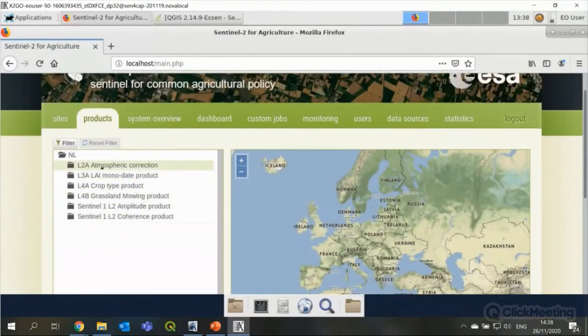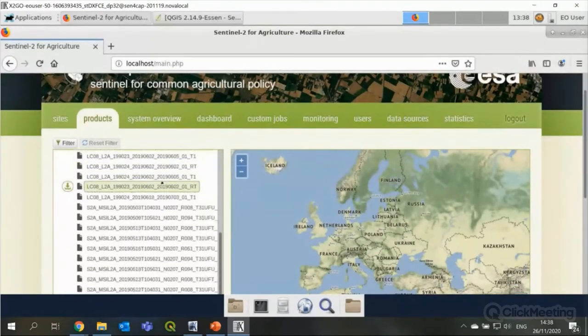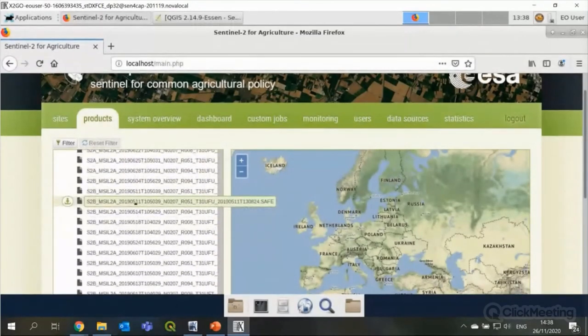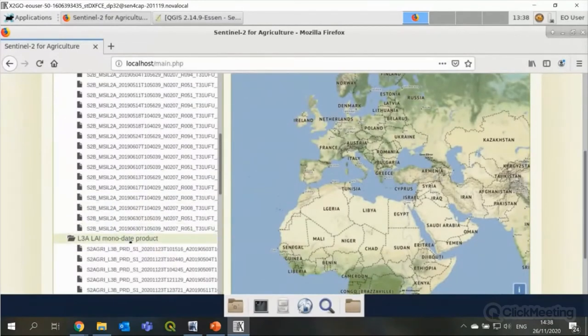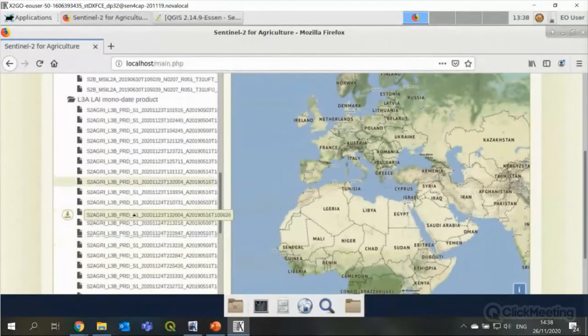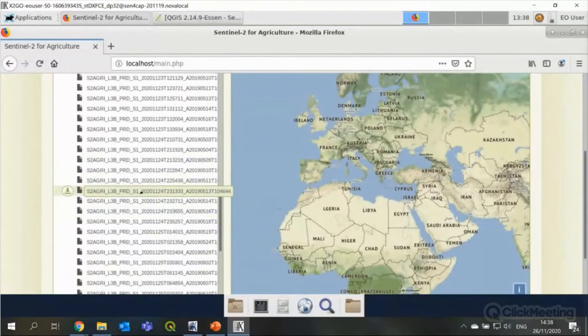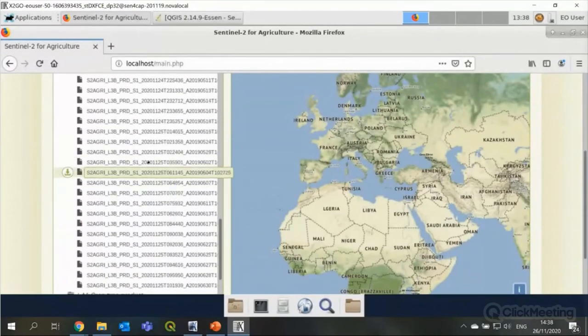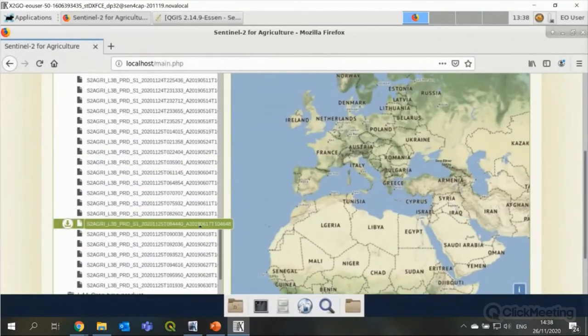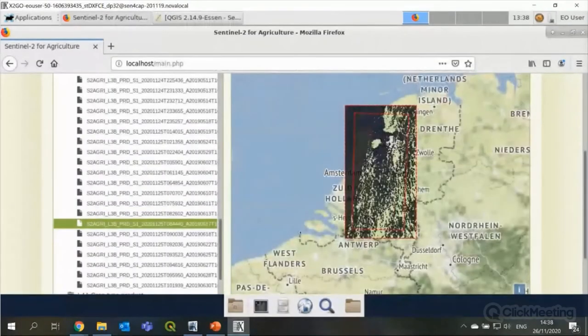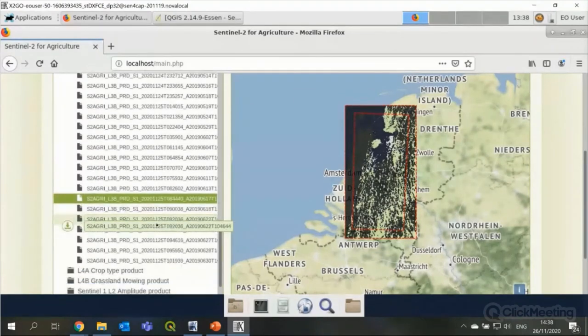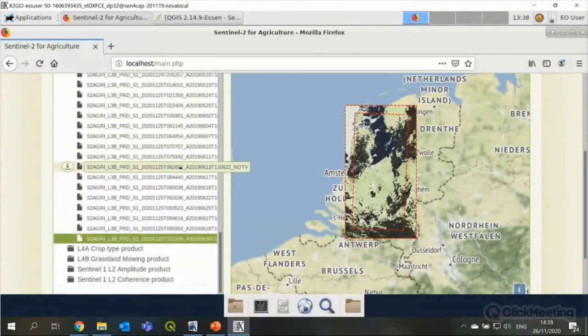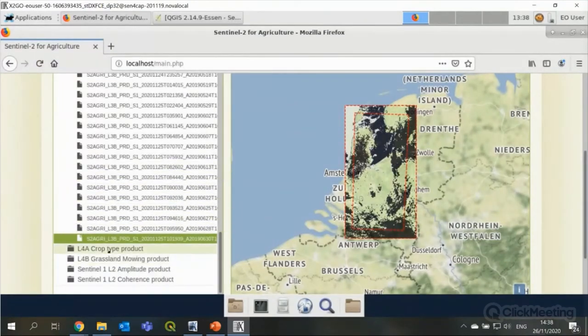And based on those optical data, we have a lot of level 3B LAI data. If I click on one, you can see a brief screenshot. So this is quite a cloudy image that has been created. Yes, the Netherlands. So expect a lot of clouds. So, and here you see it's just quick screen dump of the data.